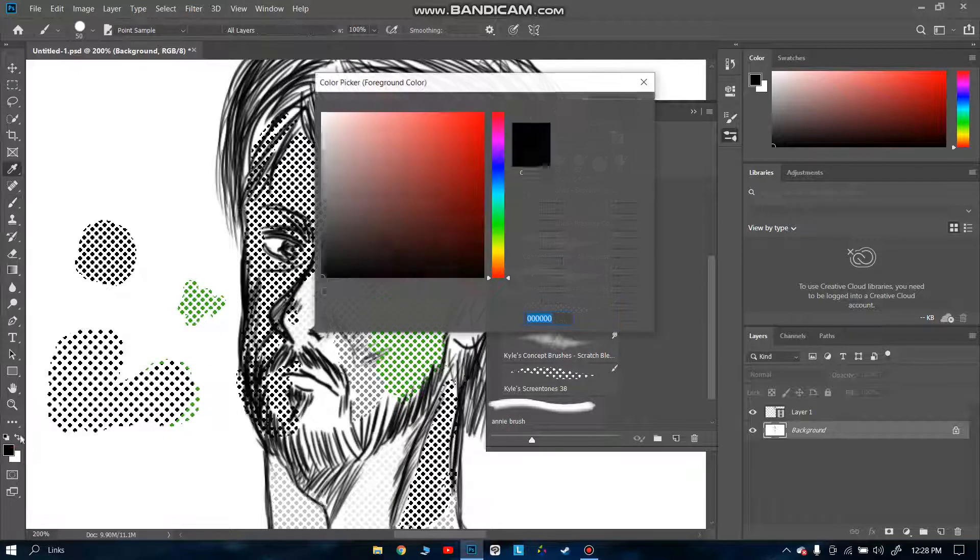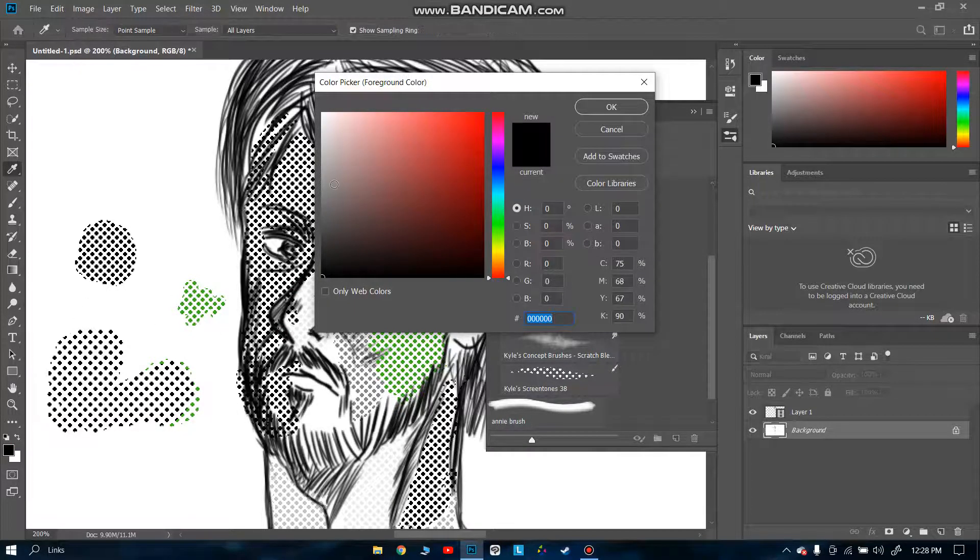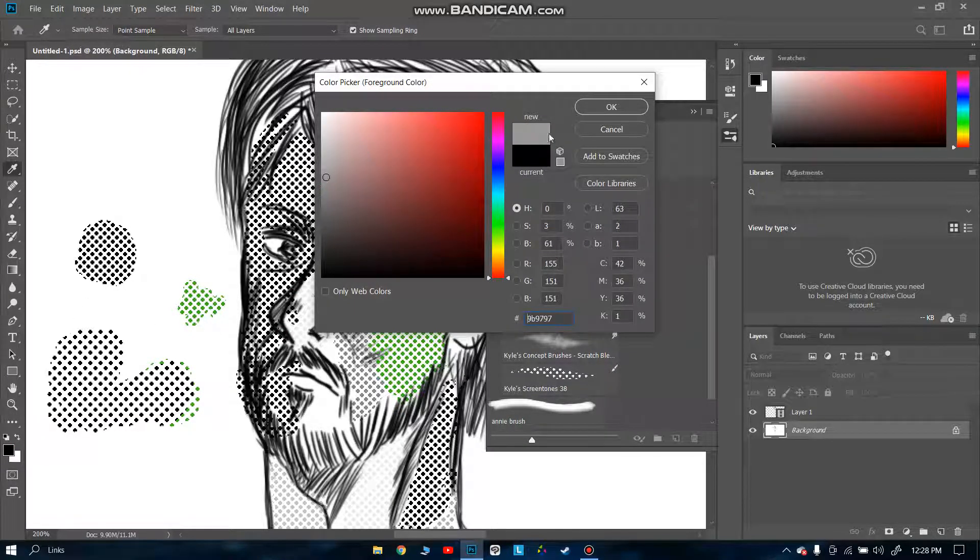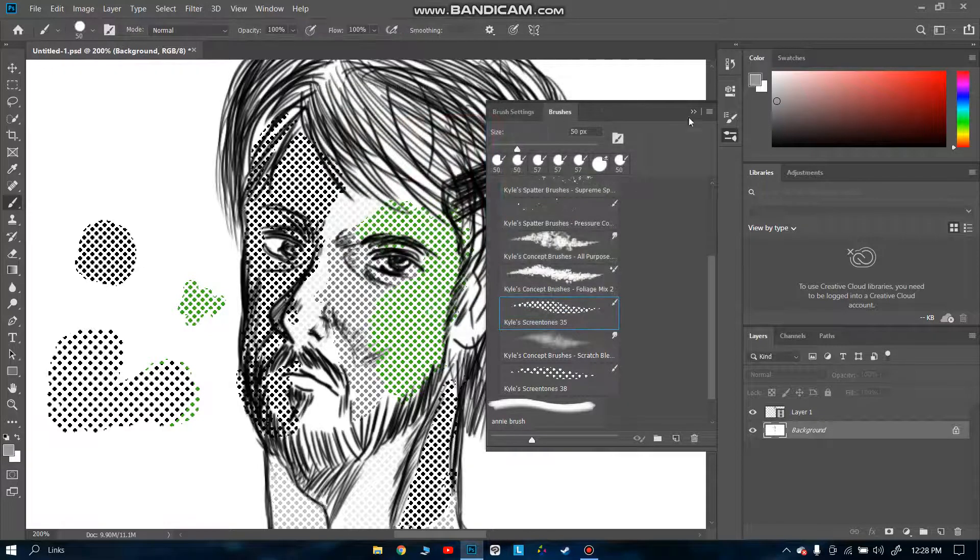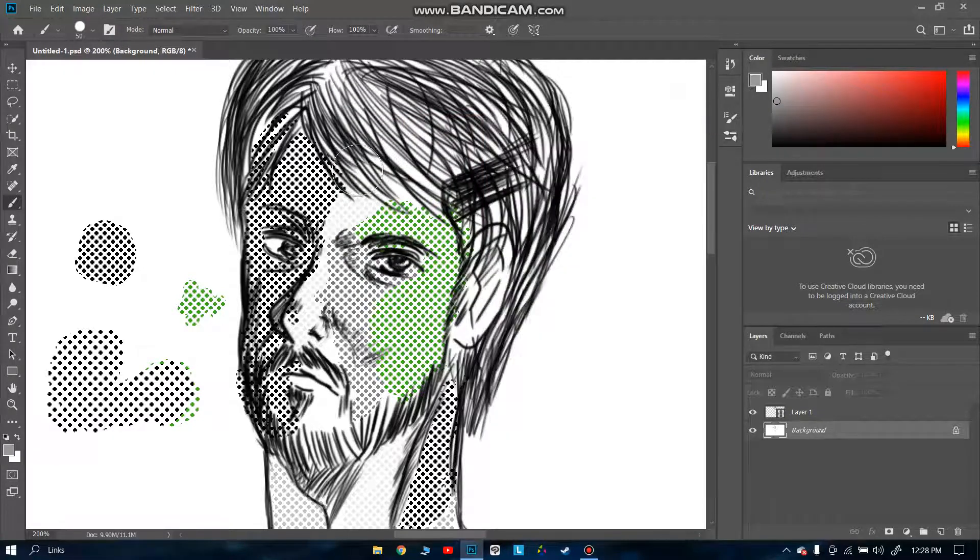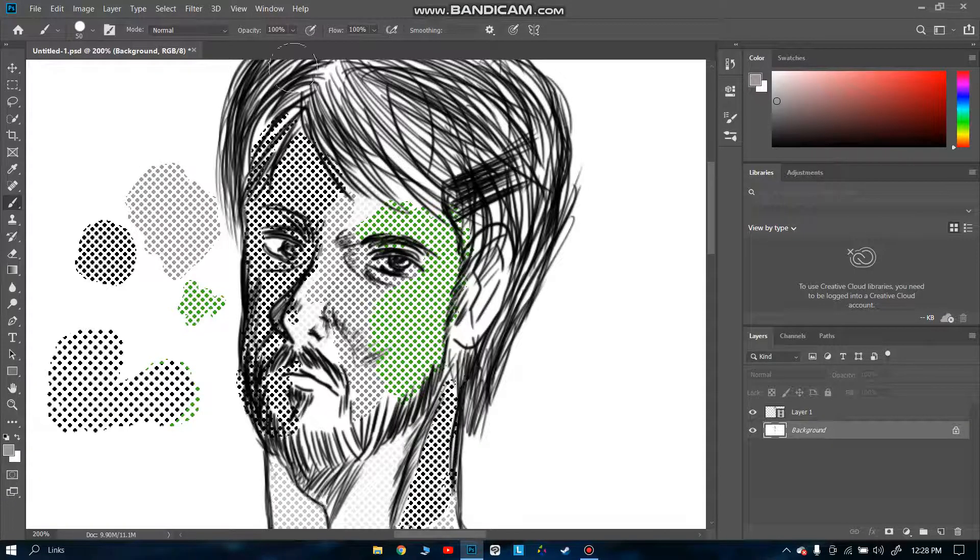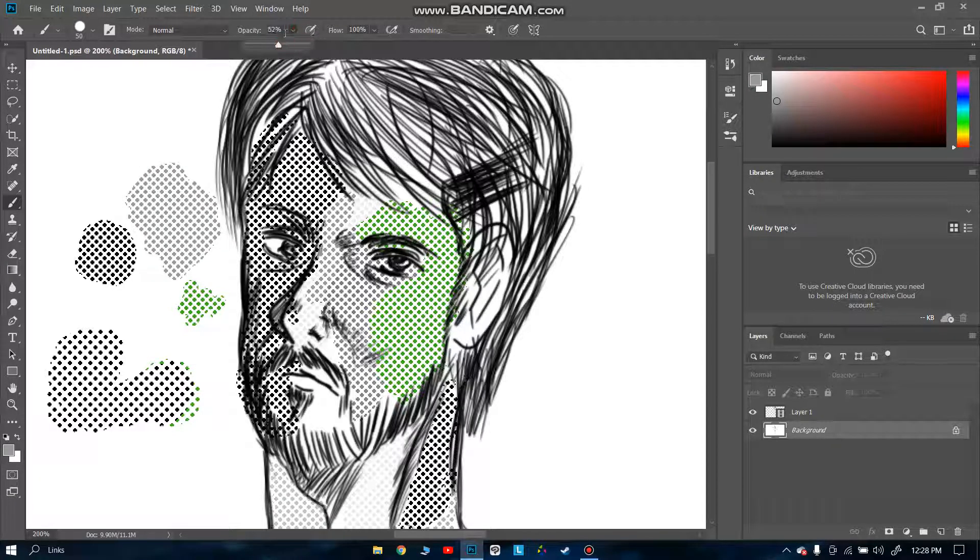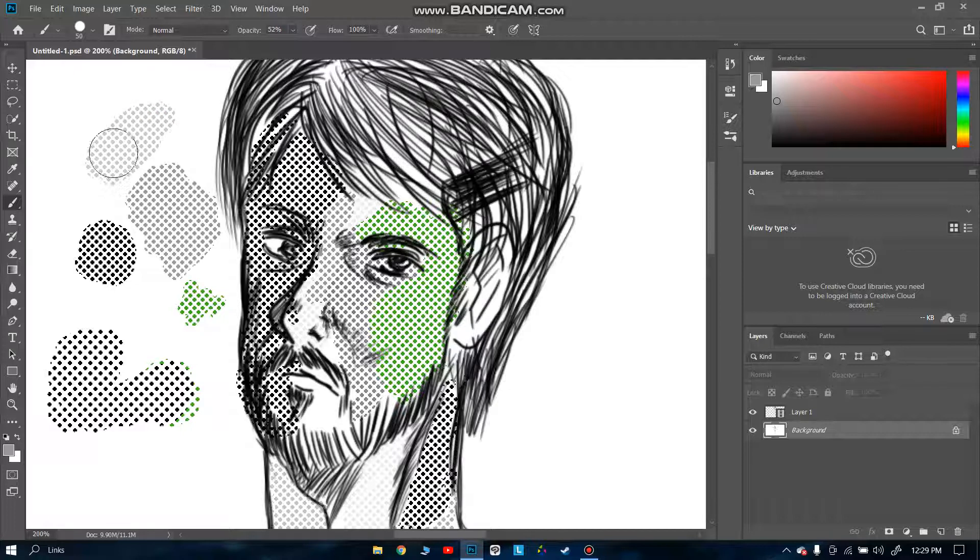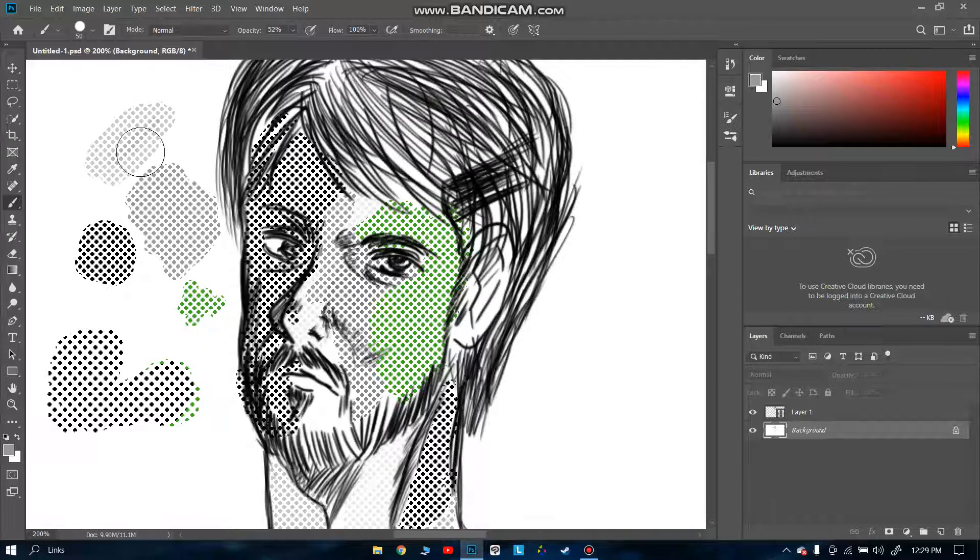I usually go with this since I do a lot of manga drawings. I go with this color for the screen tone. For opacity, I usually go around 52, 51, or something. This is how you go.